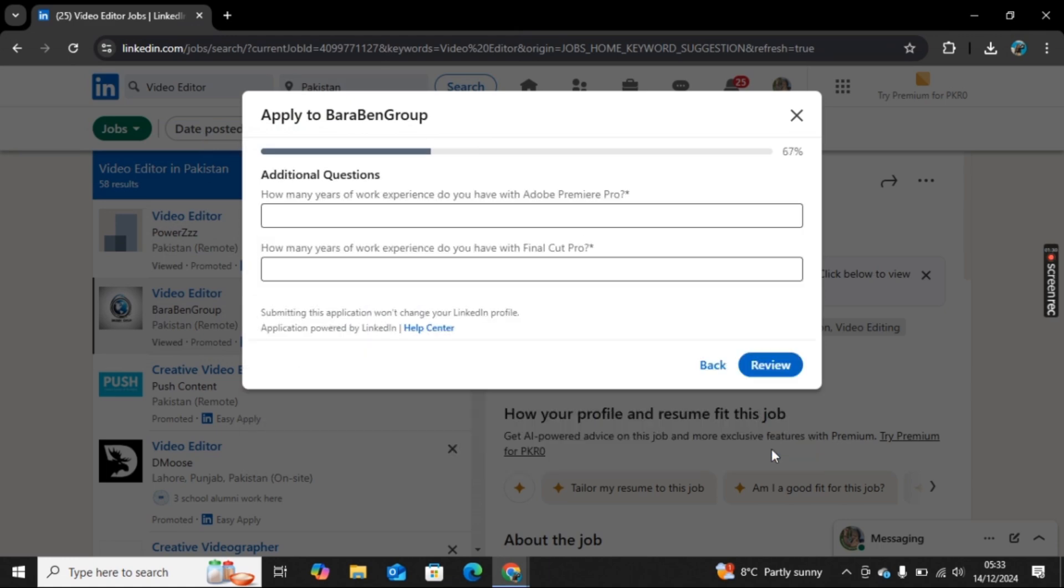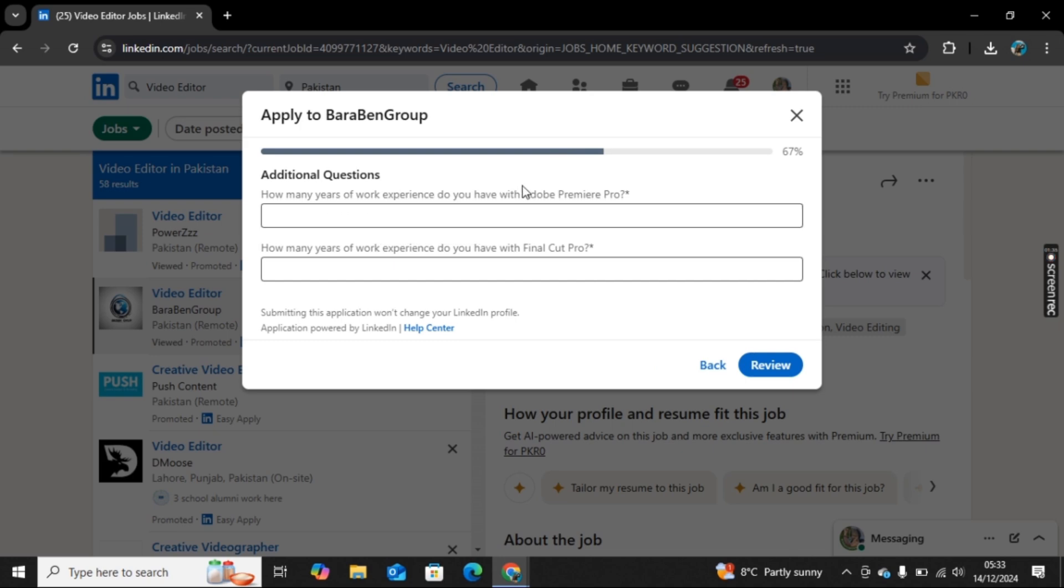Now here you need to upload your resume, so I will simply upload a carousel post that we just posted. Now we have this additional question that you need to answer.